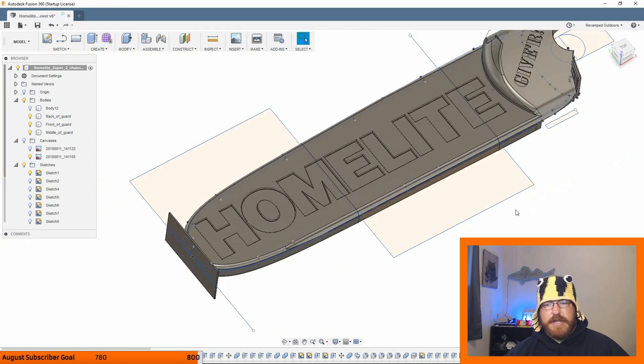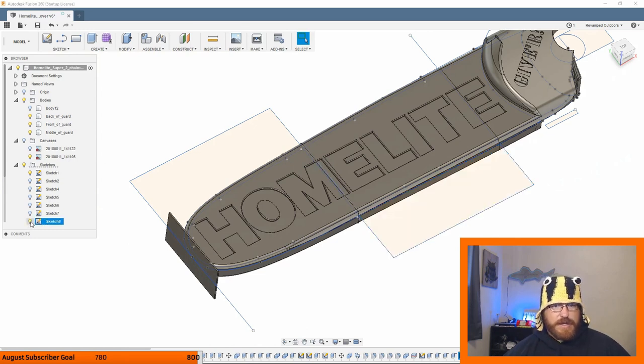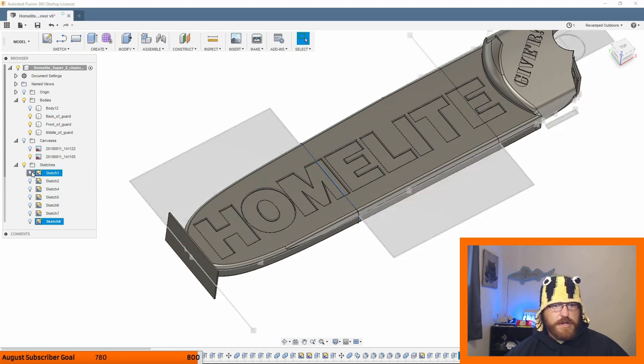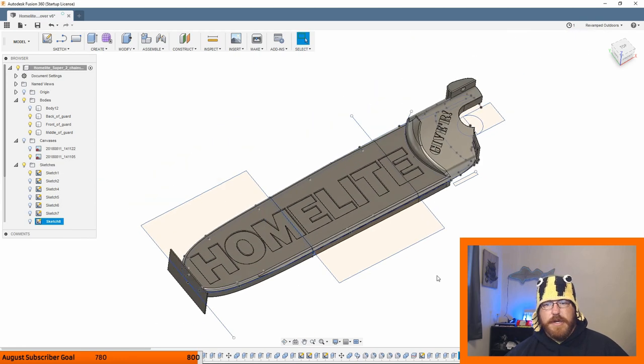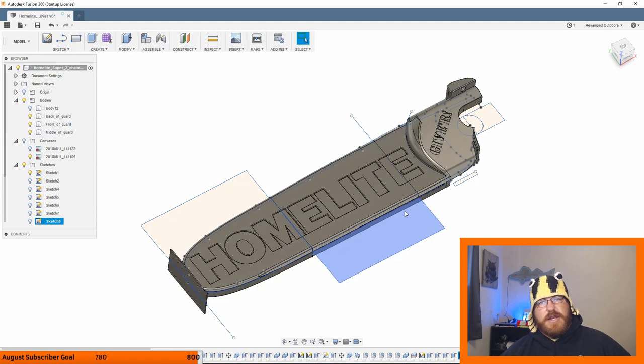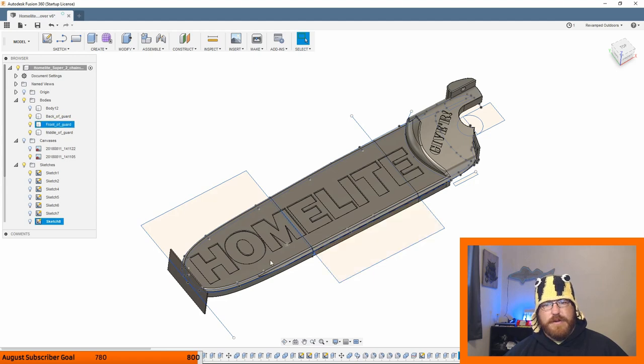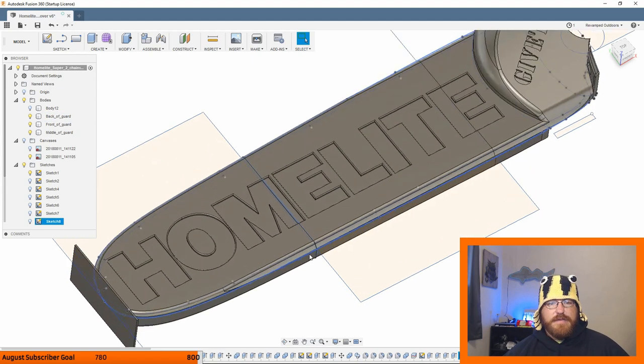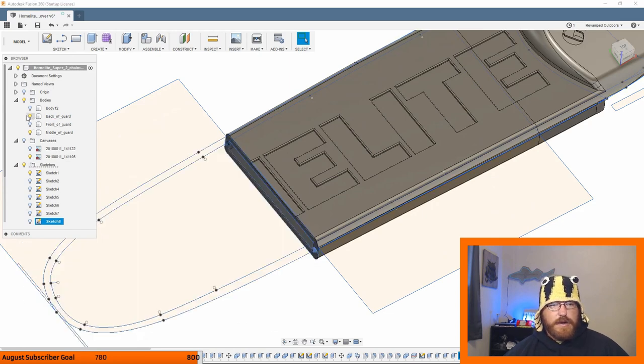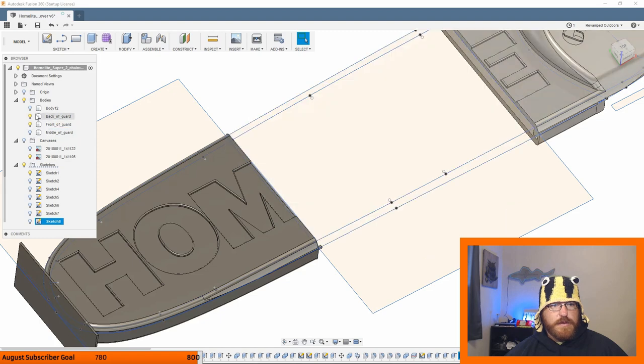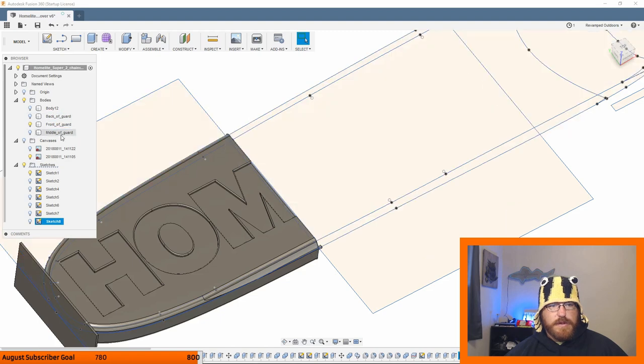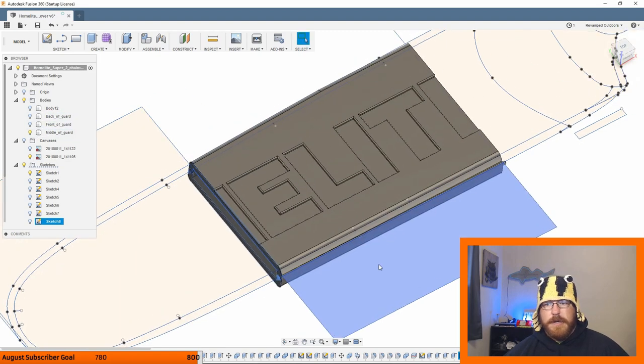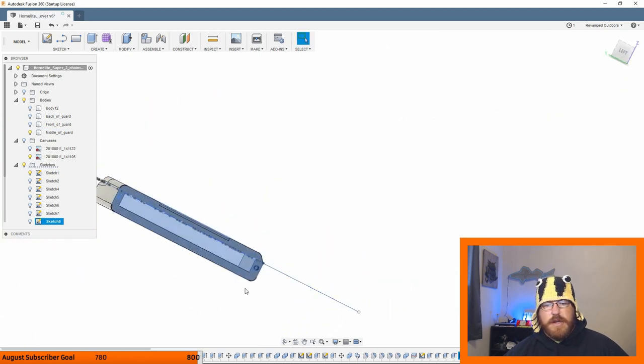To print this out, I did a split body function. So all I did was add a sketch, came up with dimensionally how tall I wanted it to print. So I made it like 130, 140 millimeters tall for each of these pieces, and then I just have them indexed in there. I just have them indexed with two small posts and then two small holes.